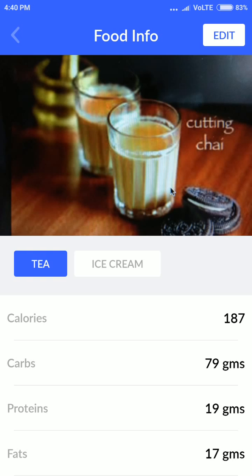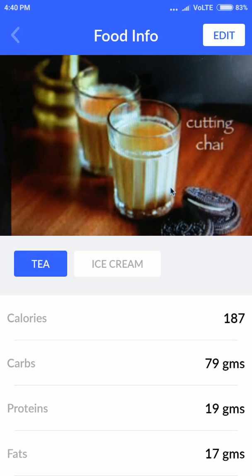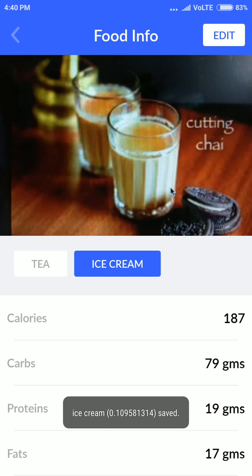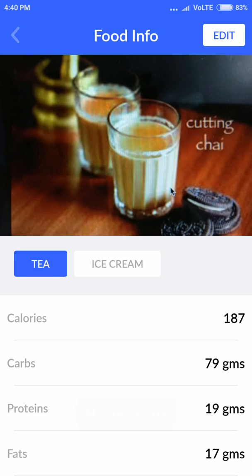I'll click the right icon and it will show me — it's seventy percent sure this is tea. And for ice cream it's showing ten percent sure, so of course this one is tea. Down the list it's showing the calories, carbs, protein, fats, etc. Note: this data is not accurate — it's random data just to demo the classifier running in the app.